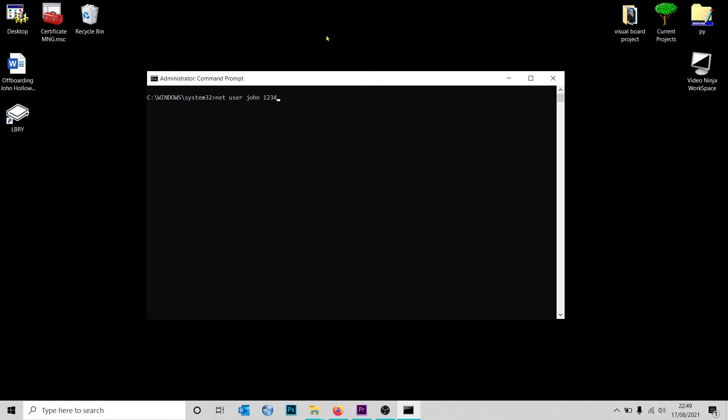I'm going to make a very easy password and press Enter. As you can see, that has changed the password for the user. Now the second option that you can change the password for the user is using the asterisk option.